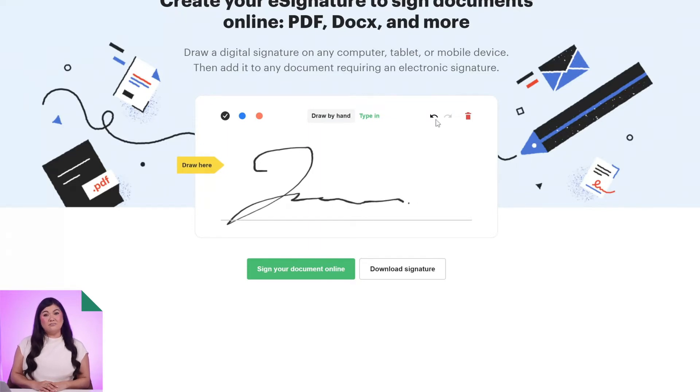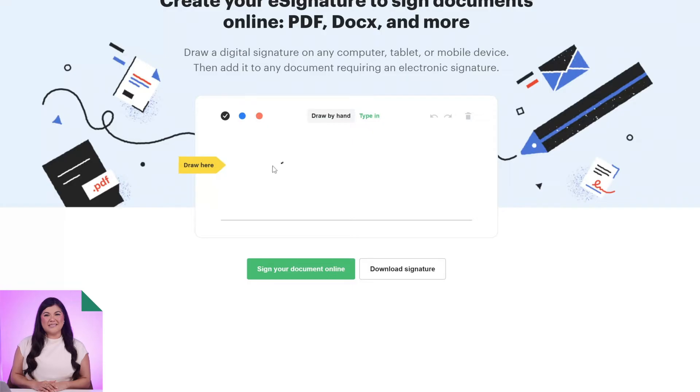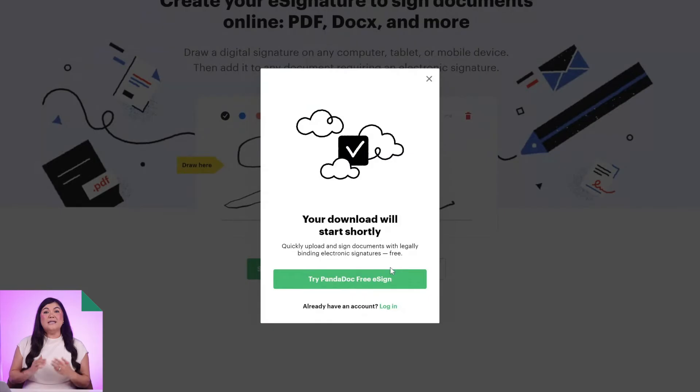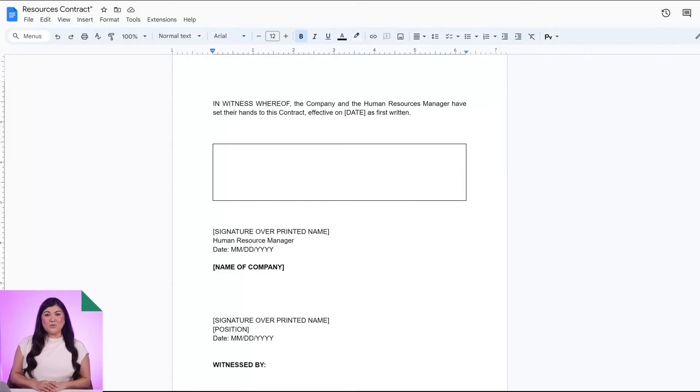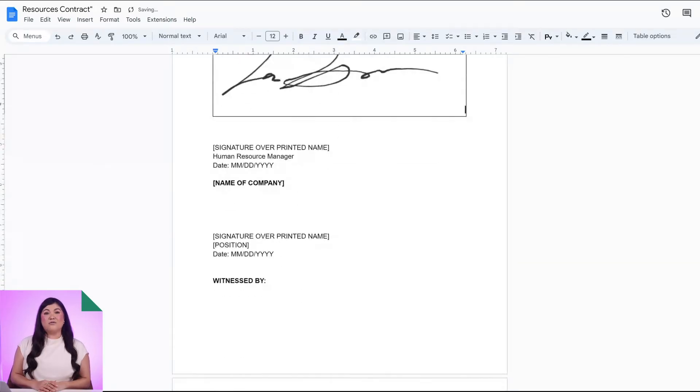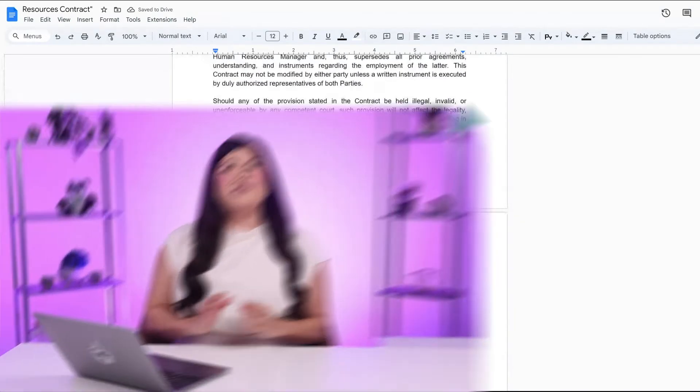If you don't like the result, use the eraser button in the top right to try again. Once you've got a signature that you're happy with, click or tap Download to download a PNG version of your signature. Afterwards, just drag and drop the signature image into a Word document or Google Docs file for fast and easy signing.